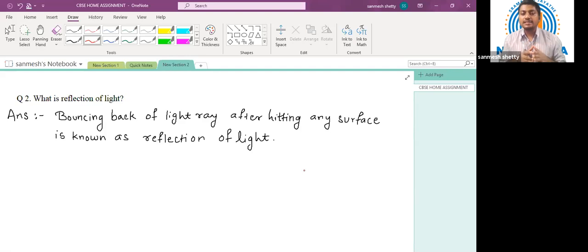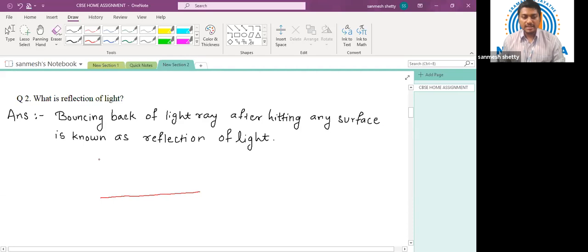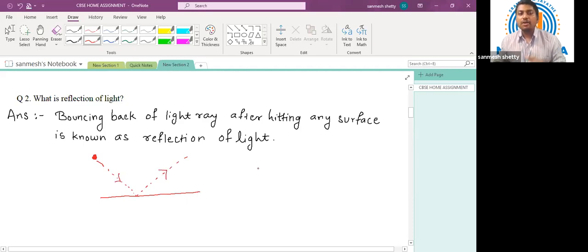For an opaque surface, the entire light which is incident on the surface will bounce back to the same medium. So this bouncing back of light is known as reflection. The answer is: bouncing back of a light ray after hitting any surface is known as reflection of light.